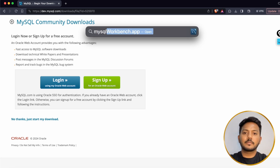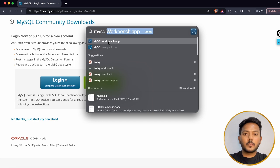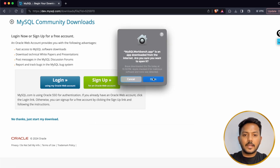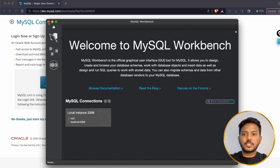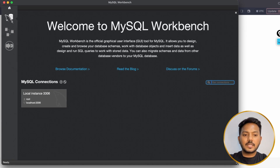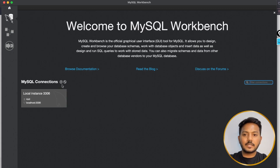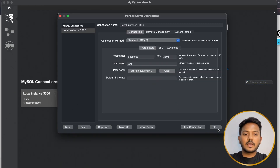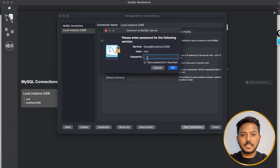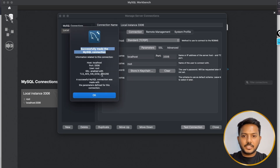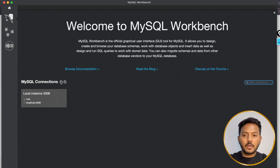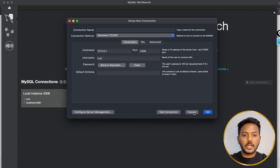You will see this page. There is a local instance available by default. You can right-click and edit connection properties. I'm not going to change any connections right now. To test the connection, enter the password you set earlier and click OK. You will get a connection warning — click Continue Anyway. It will say 'Successfully made the MySQL connection,' meaning it worked. You can close this.